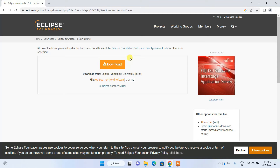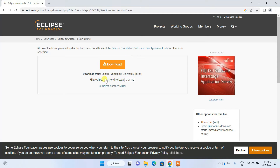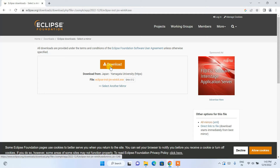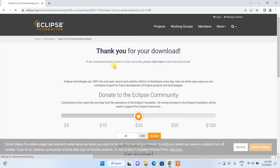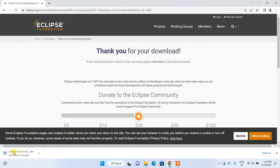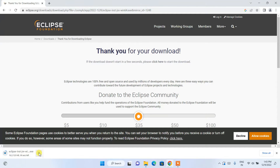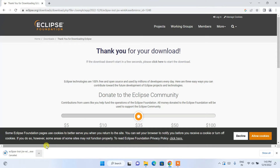It will redirect you to a page with a big download button. Click on that download button to start downloading. You can see it has started downloading Eclipse.